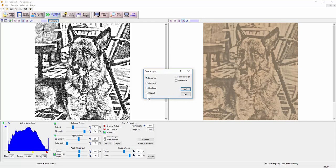Then all you do is hit save images and you can choose if you want the engraved image, the grayscale simulated, or the original. In this case I want the engraved image. When you hit OK, that's the file you put into CorelDRAW and hit go and send to your laser.